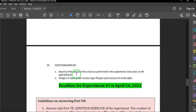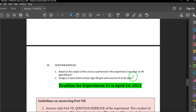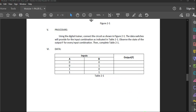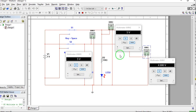So our output truth table results are: 0,0 → 0; 0,1 → 1; 1,0 → 1; 1,1 → 1. Your objective is to answer question number one: based on the output of the circuit as performed in the experiment, how does an OR gate behave? For the design question, you are asked to design a five-input diode resistor logic OR gate and construct its truth table. This completes our two-input diode resistor logic OR gate experiment.